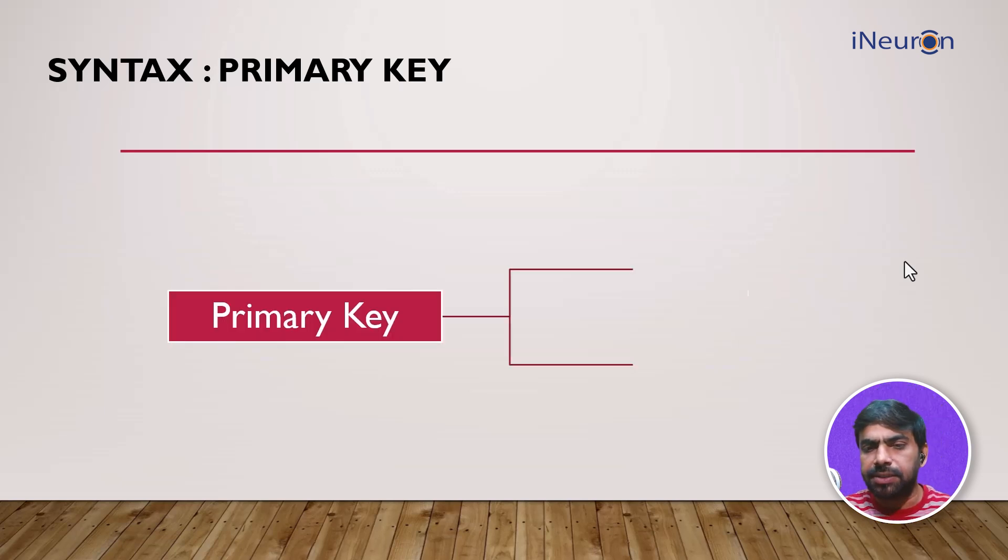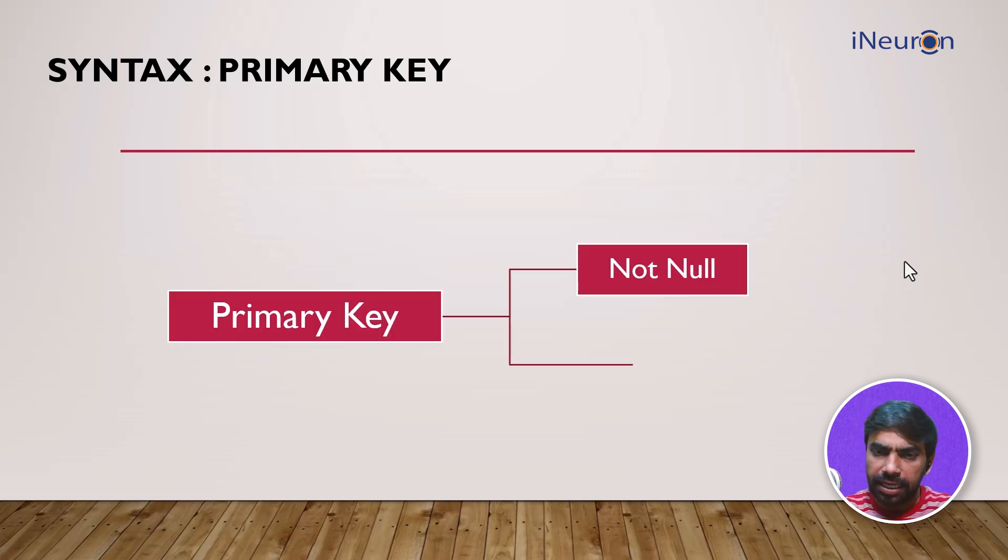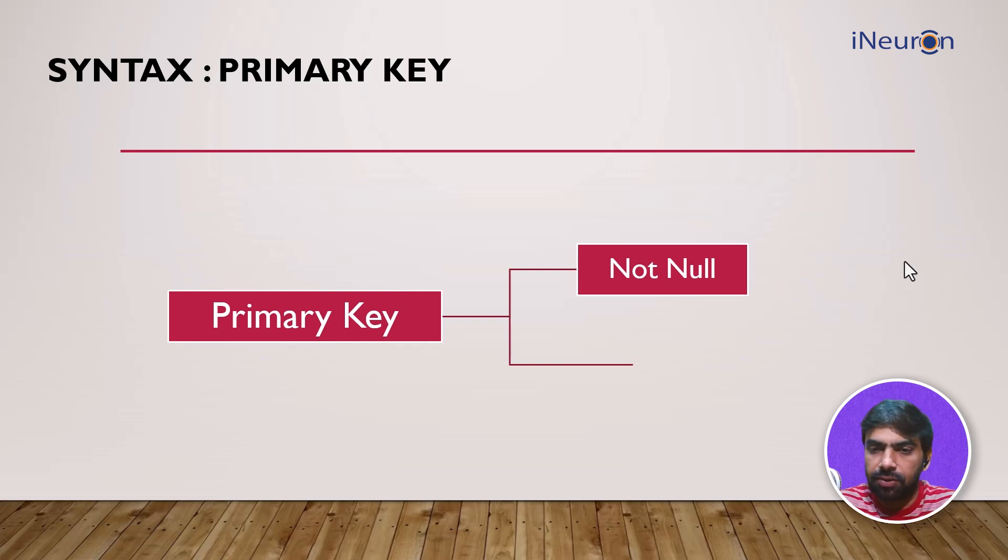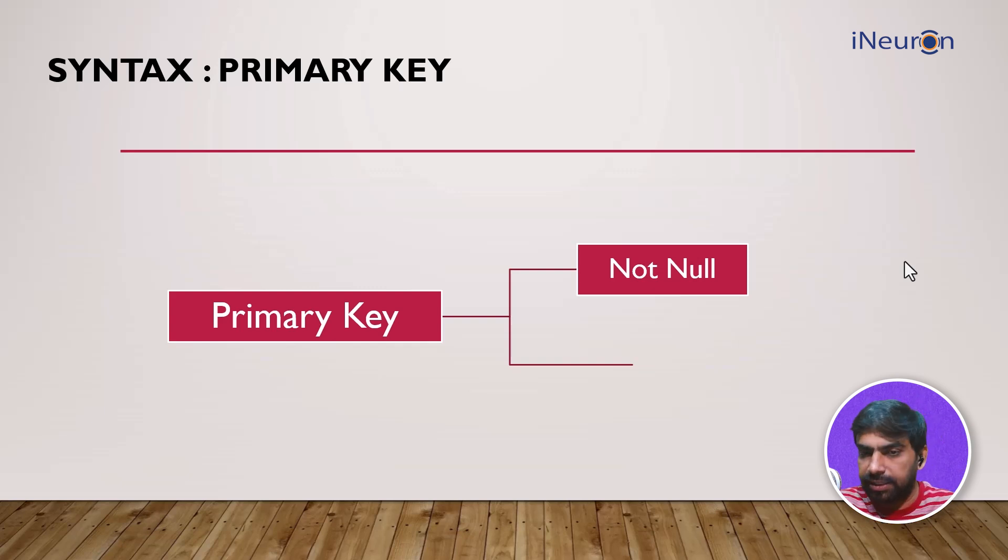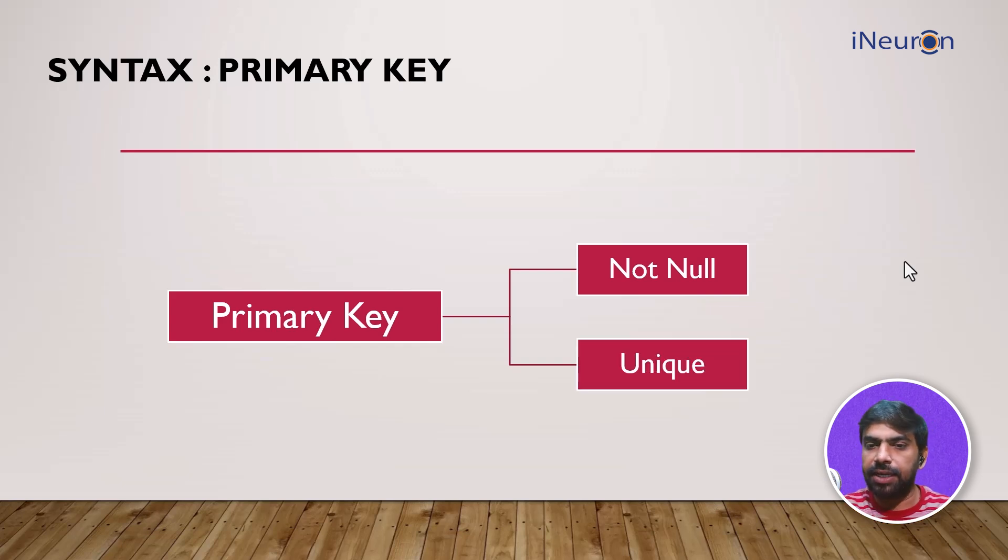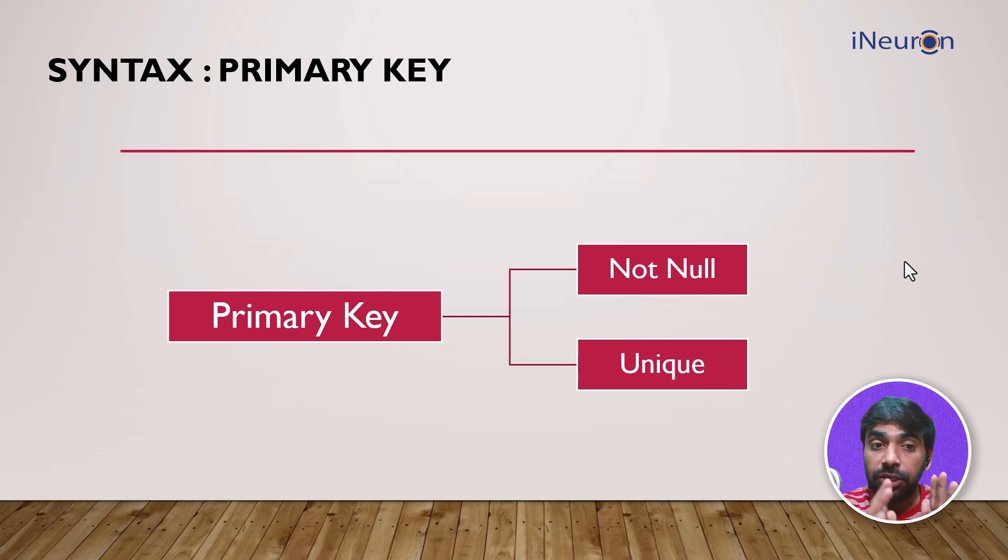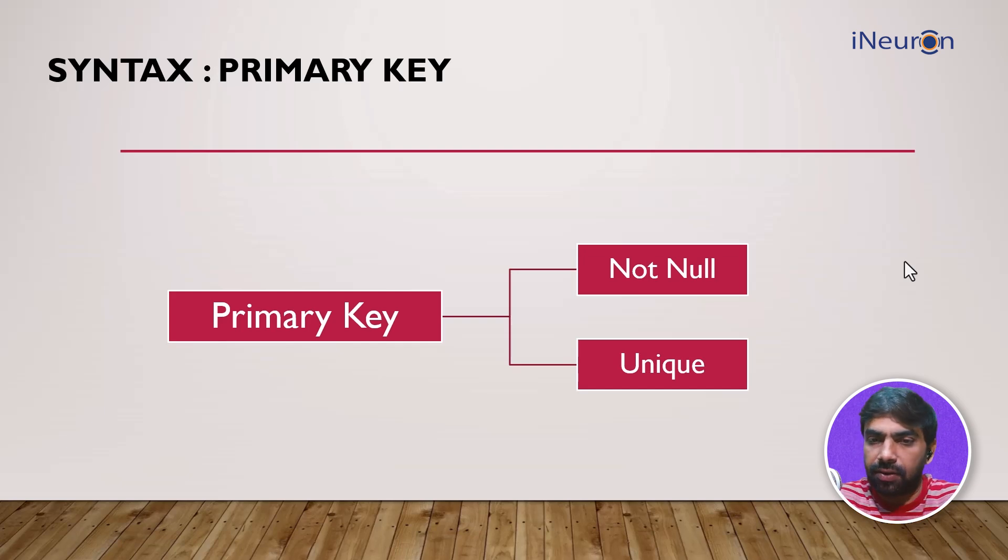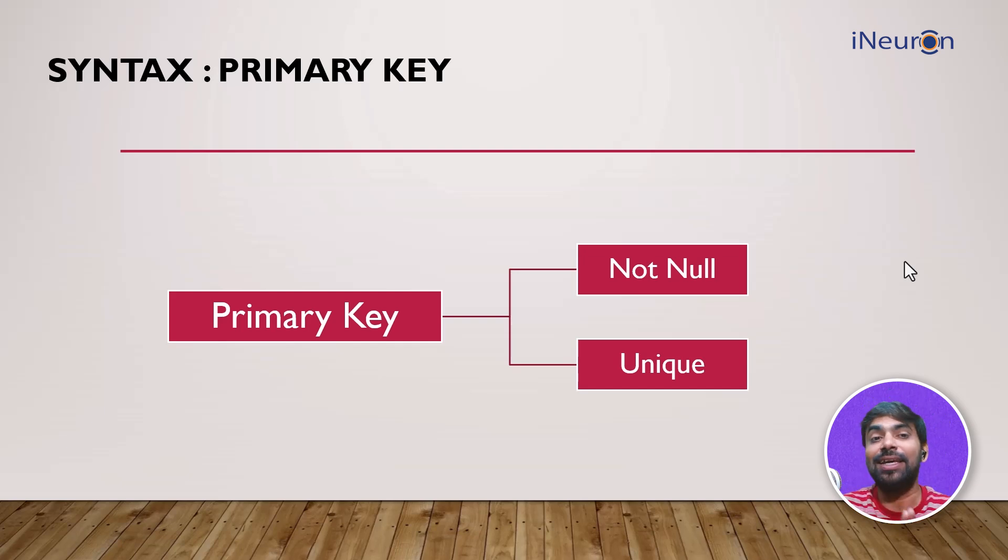It simply means that we are making sure it remains not null. Because if there is no value, you will not be able to assign that row to anything. So it has to be not null, it has to be unique. This is the primary key and it has to be the unique identifier of the row.